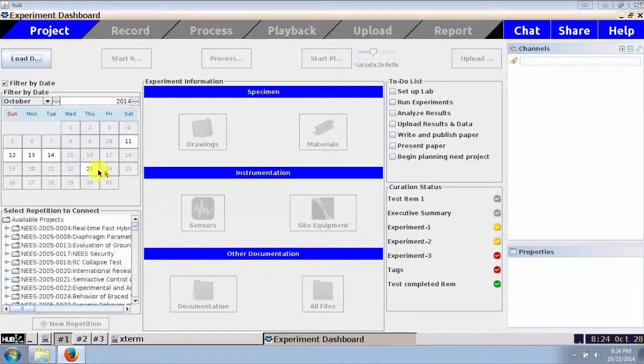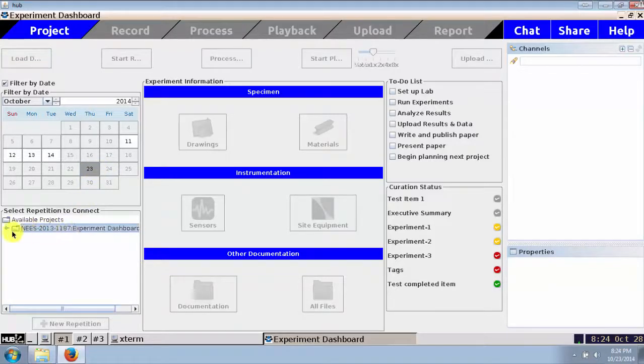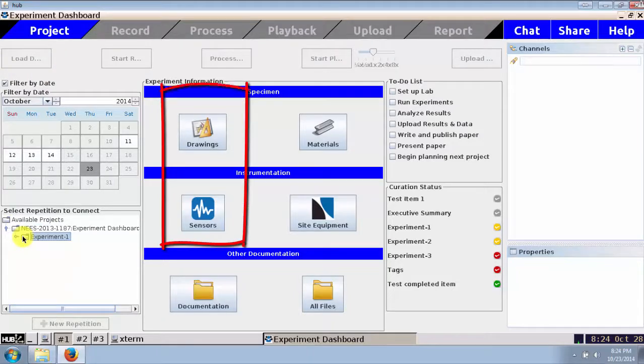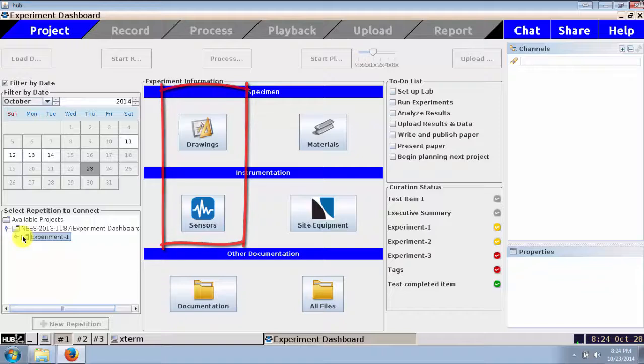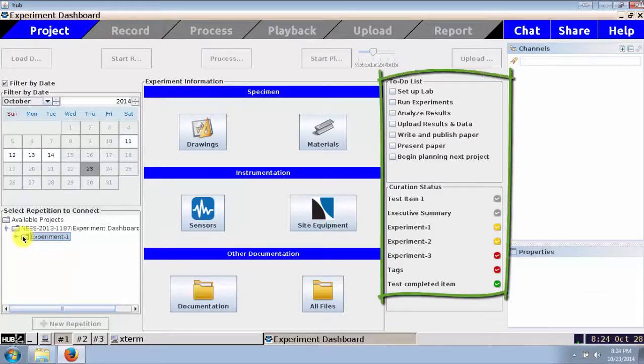The experiments scheduled for today are shown, and I can choose the experiment I wish to perform. Here I also have access to the drawings and sensor diagrams that I uploaded to the repository prior to the testing. On the right, I also have ready access to my to-do list and curation status bar.